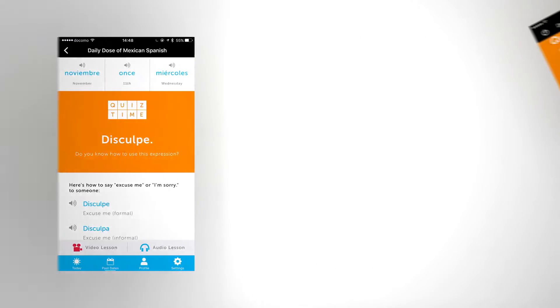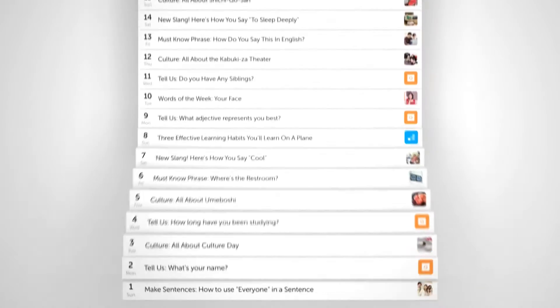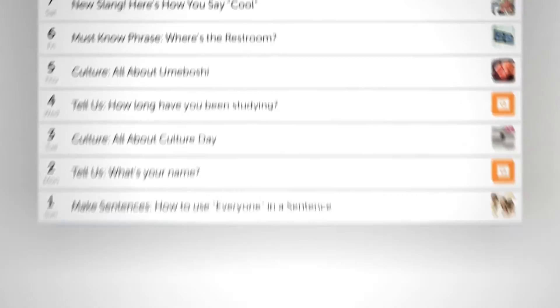You'll learn new phrases, slang, grammar, culture, or words for that day. That's right, you get a new, different lesson every day.